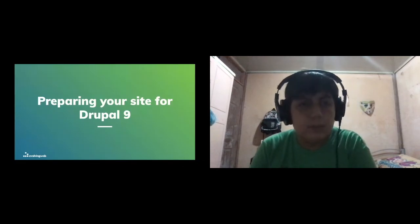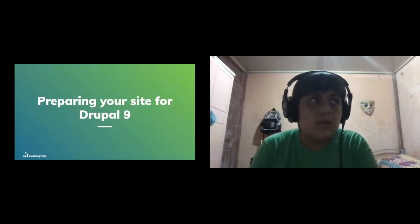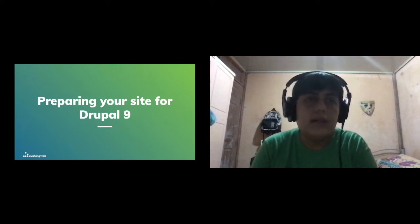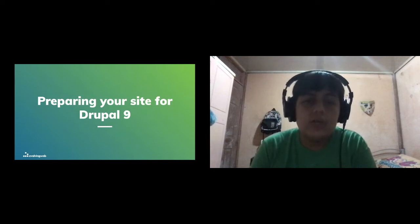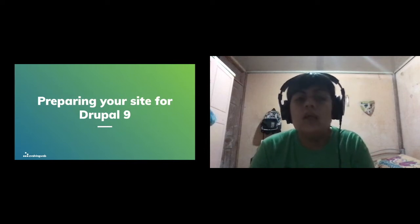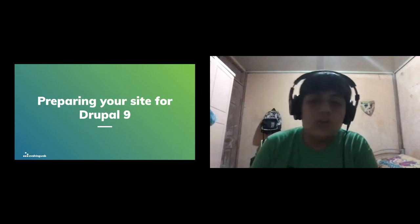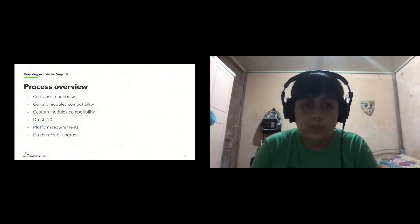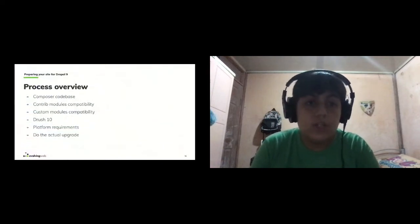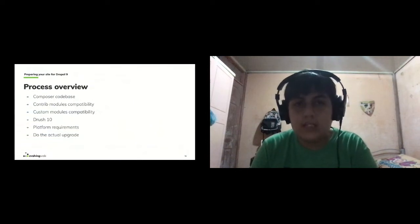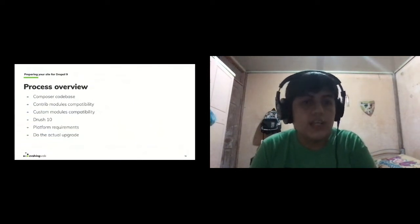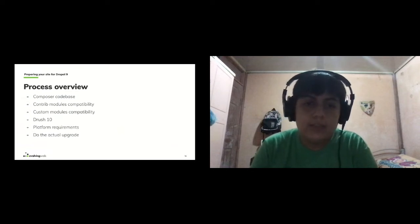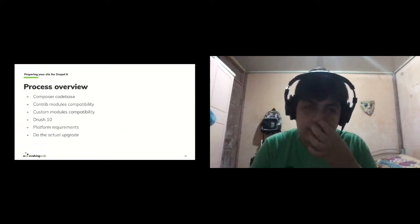How do you prepare your Drupal 8 site to be upgraded to Drupal 9? Here's an overview of the process: your codebase should be using Composer, you should ensure contrib and custom module compatibility, you should be using Drush 10, you need to check platform requirements, and then you do the actual upgrade.